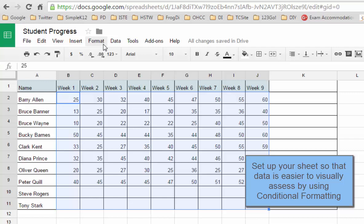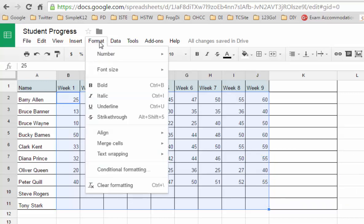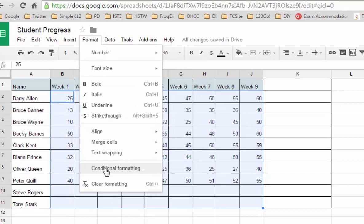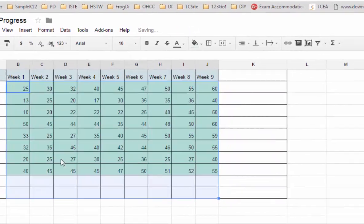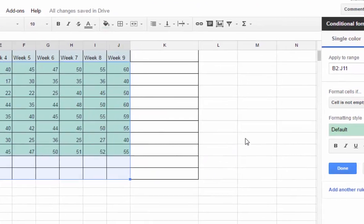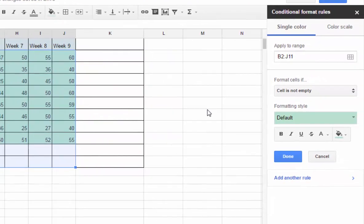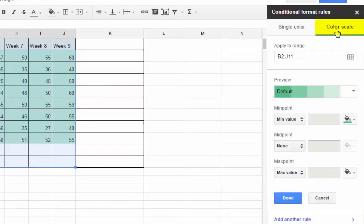What I want is for each of these cells to be color coded across a broad range so that I can see how well the students are doing just quickly by looking at the color. To do that, once you've highlighted your cells, you just go to Format and choose Conditional Formatting.